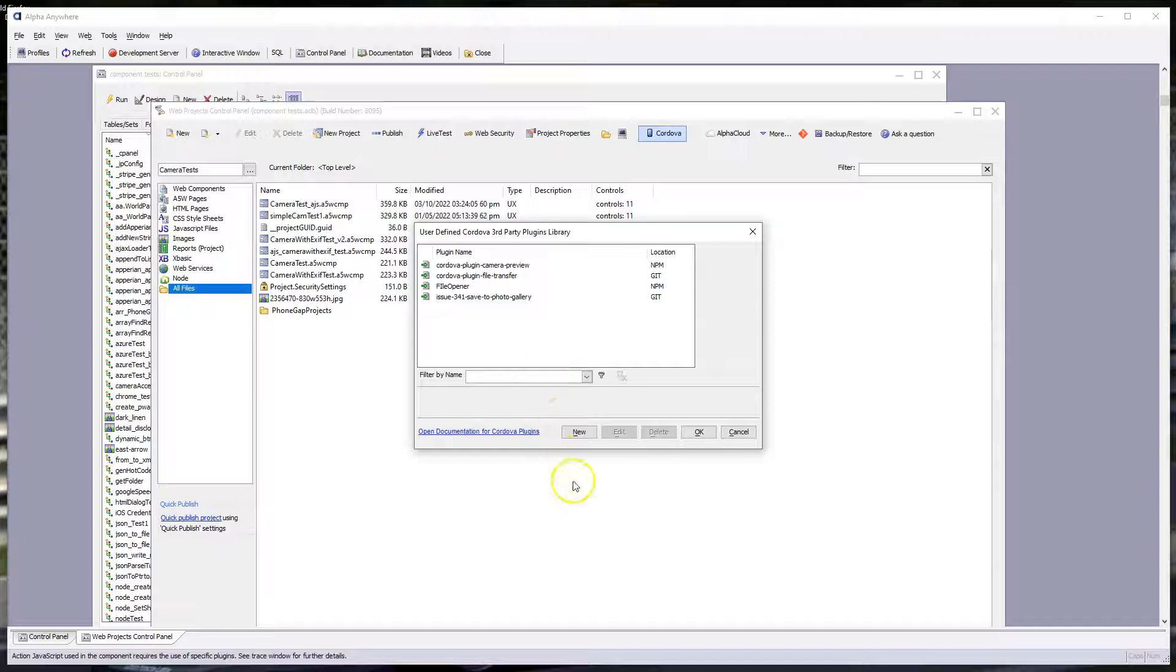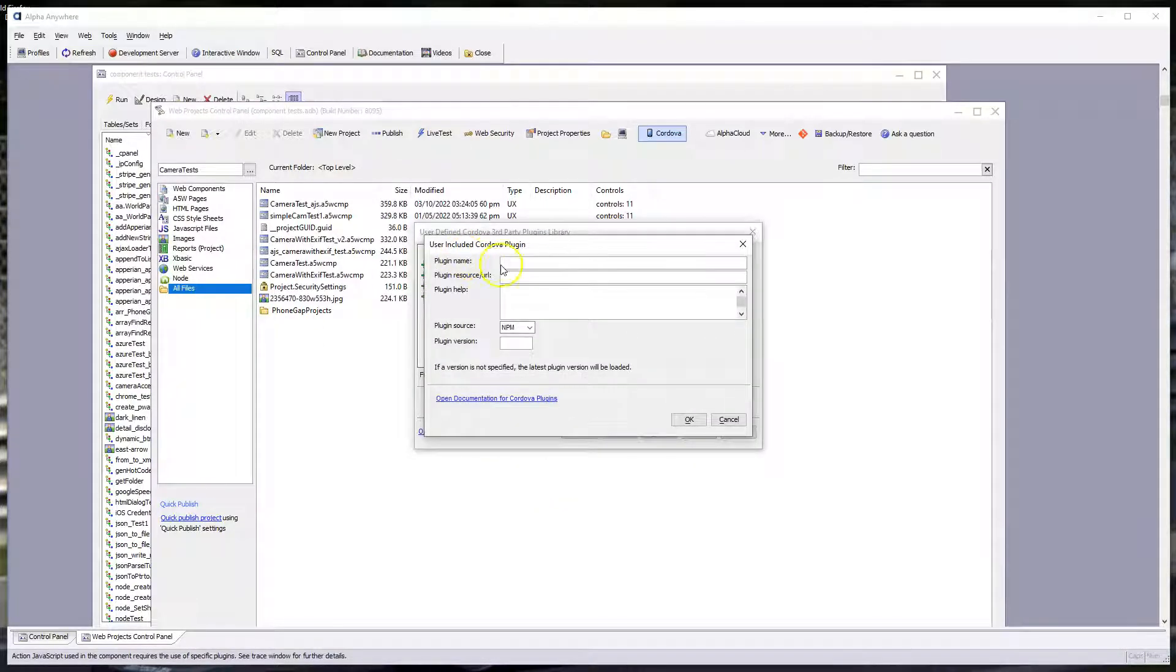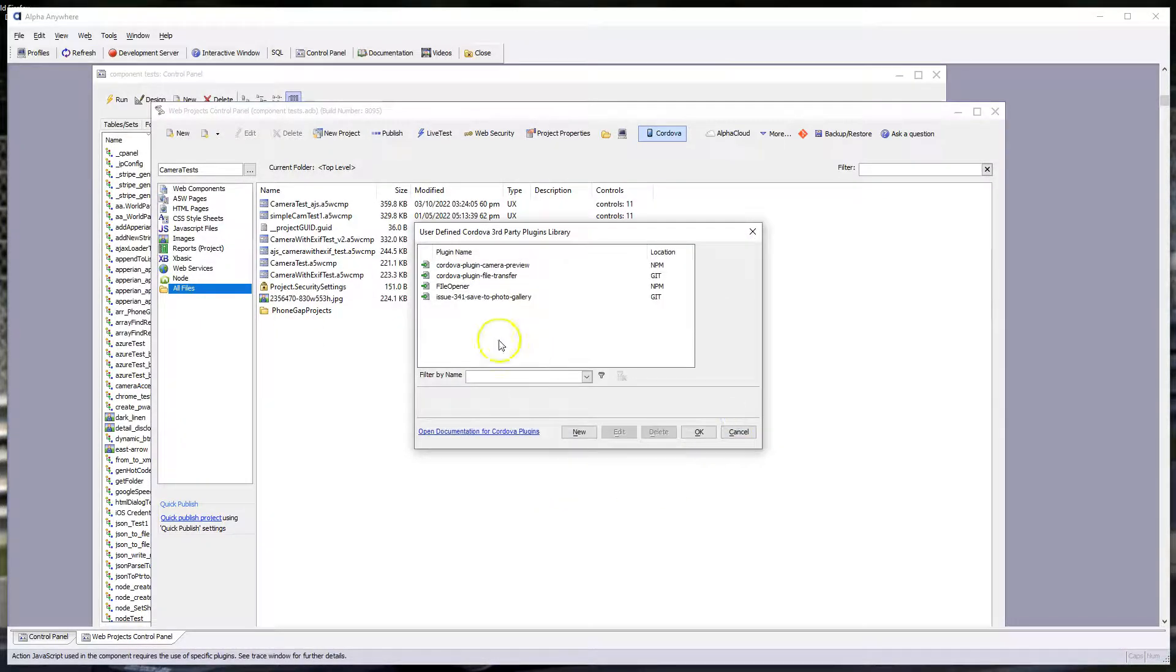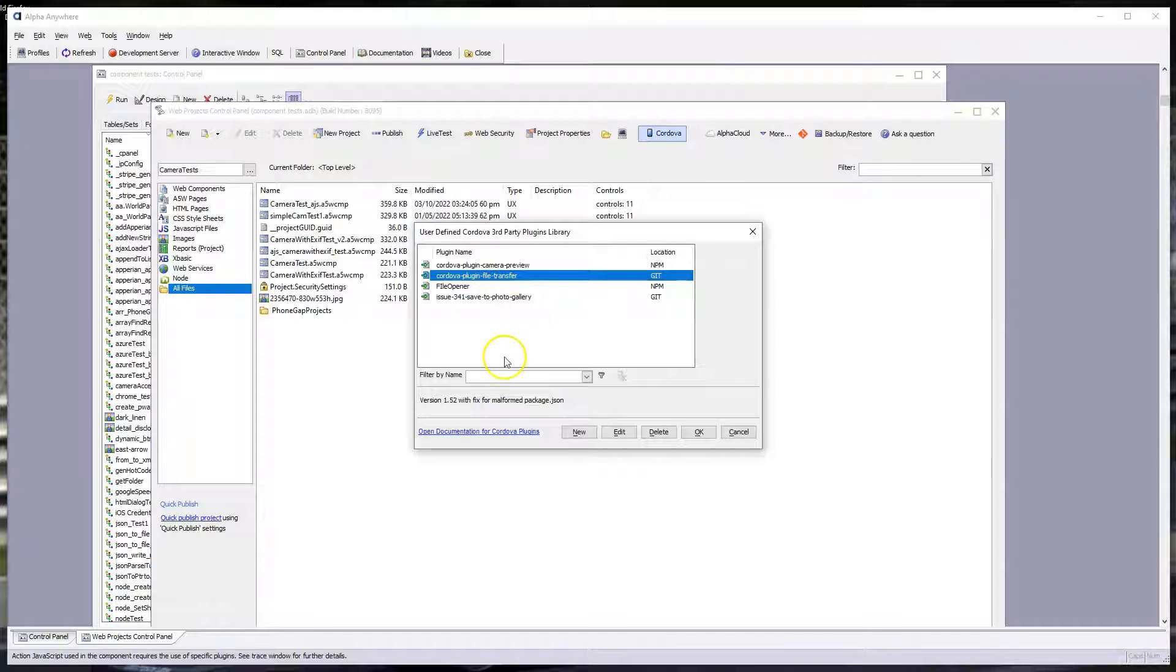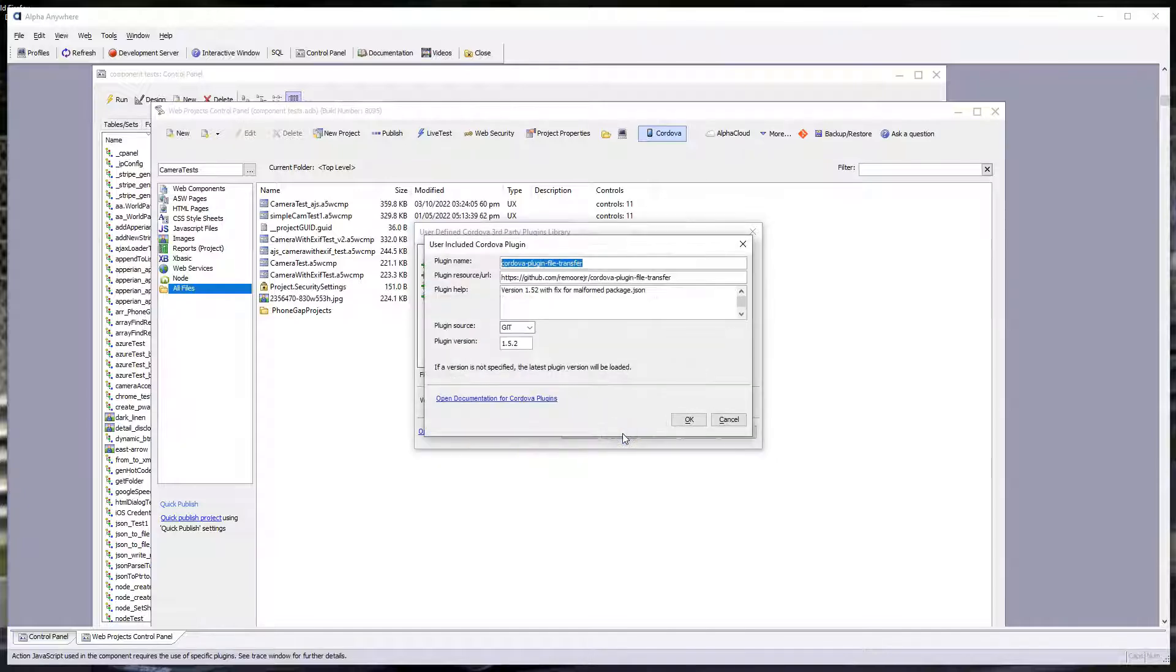So in your case, you're going to go New, and you're going to fill out all this information. I've already done that, so I'm just going to highlight the plug-in and go to Edit. So this will be the information you'll enter.